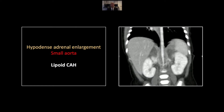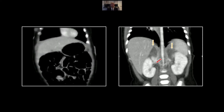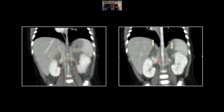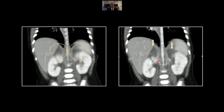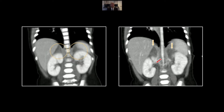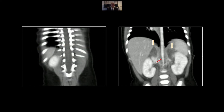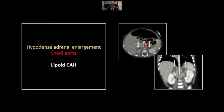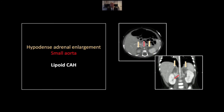You can see this even better on the coronals where you see those enlarged and fatty infiltrated adrenal glands. Again, that markedly tapered aorta, which is diminutive even for this small patient. There are the adrenals and that small abdominal vasculature. That is a case of lipoid congenital adrenal hyperplasia.